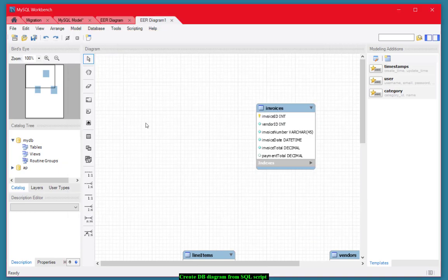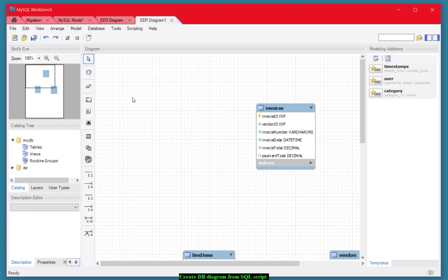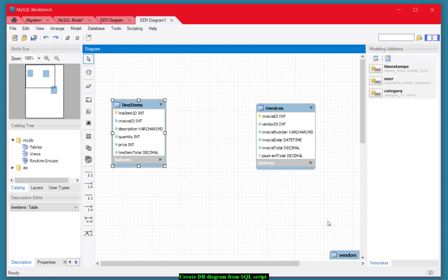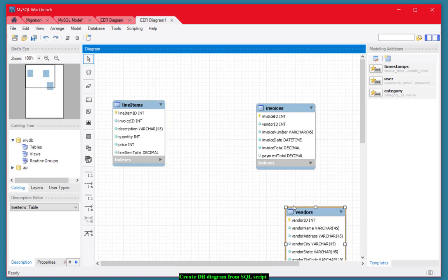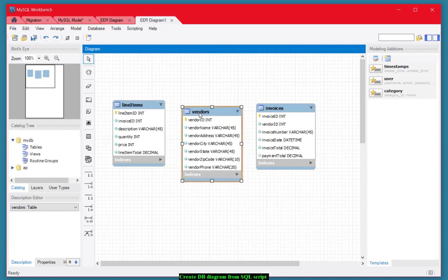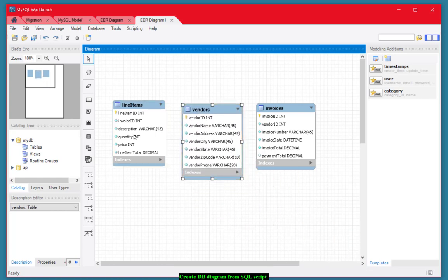And that put three table diagrams on my diagram here, as you can see, three database tables. I'm going to drag them all up so that they are together.